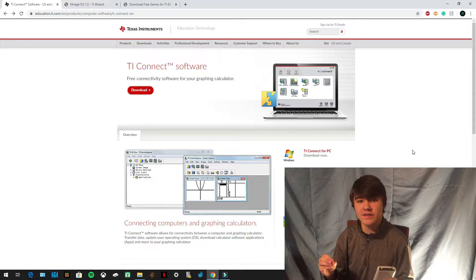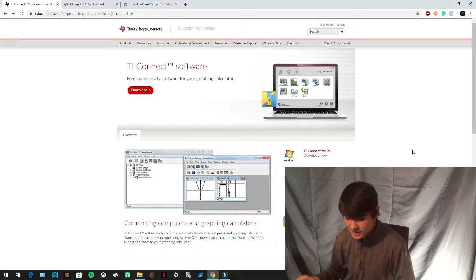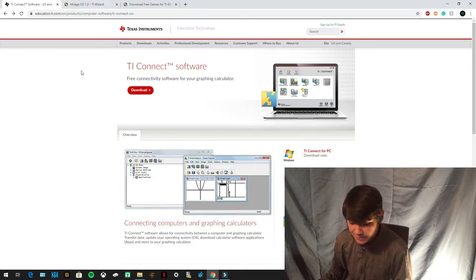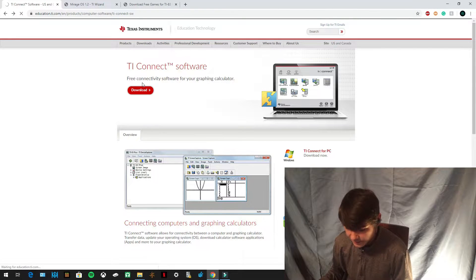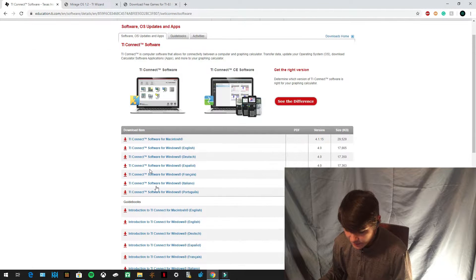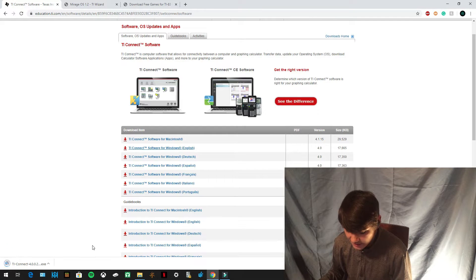Once you have these three things, you need to go to your computer and download three things. The first thing you need to download is TI Connect — the link is in the description. Once you open up the link, press the little red download button and it's going to load a little bit. Then you'll get a menu of programs and you're going to press TI Connect software for Windows English and click to download.